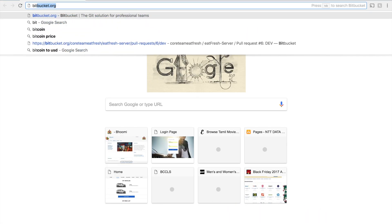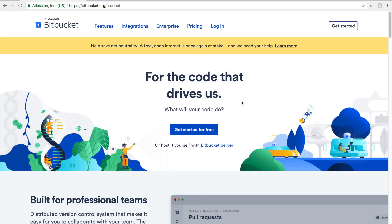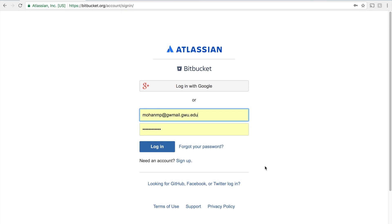Open the browser and go to bitbucket.org. Login — if you already have an account, sign in with your account. If you don't have one, click on Sign Up and create a new account.